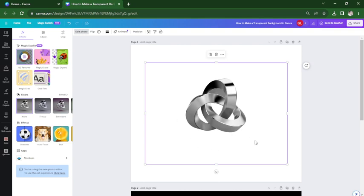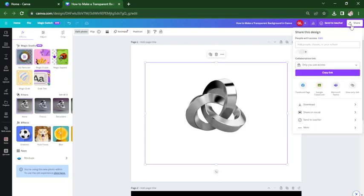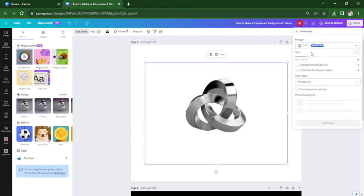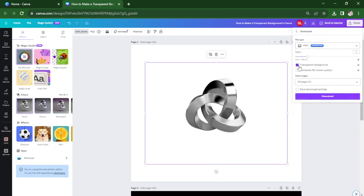Now that you have it, you need to download it to get a transparent background. Click download, choose PNG, and don't forget to tap transparent background here.